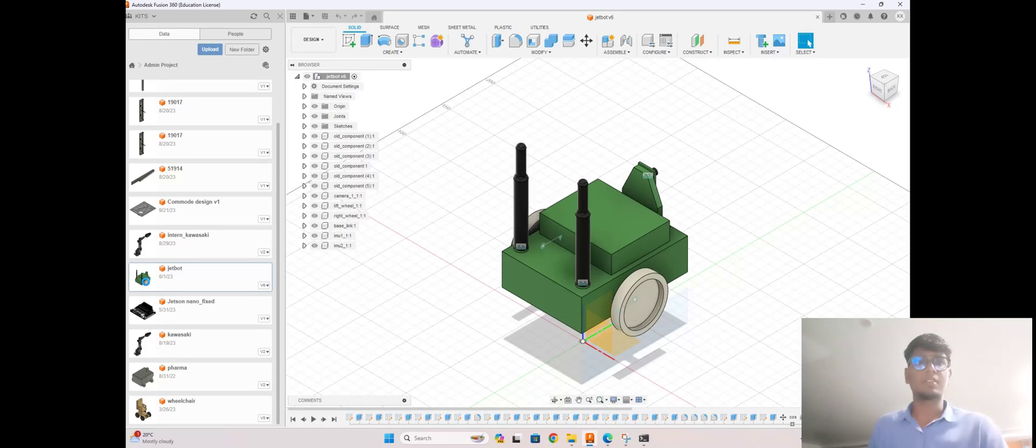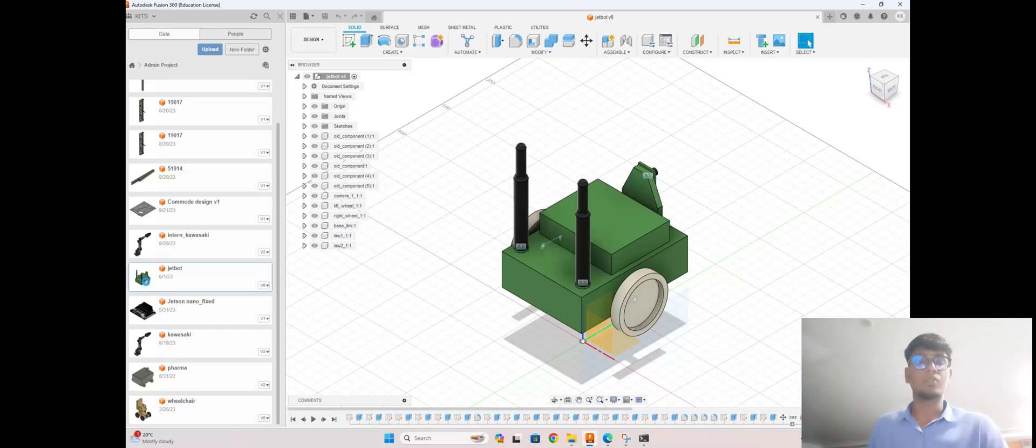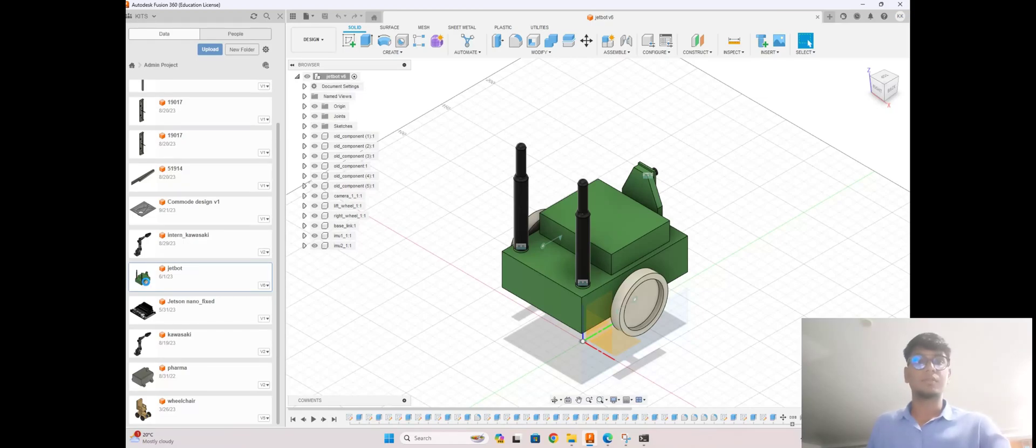You will understand the ROS2 version simulation. This video will be helpful for you to make a setup of Fusion 360 and plugin for the ROS2 version. Thank you. See you in my next video.